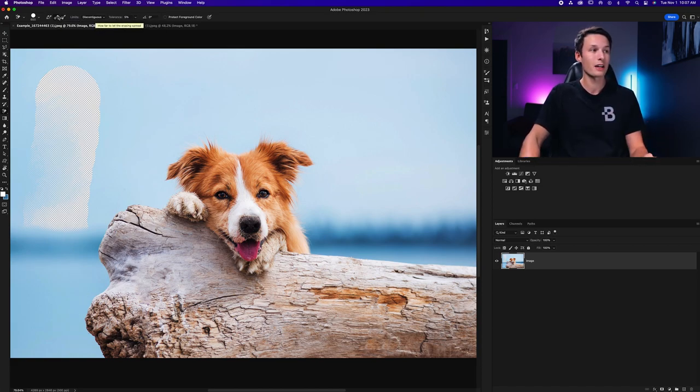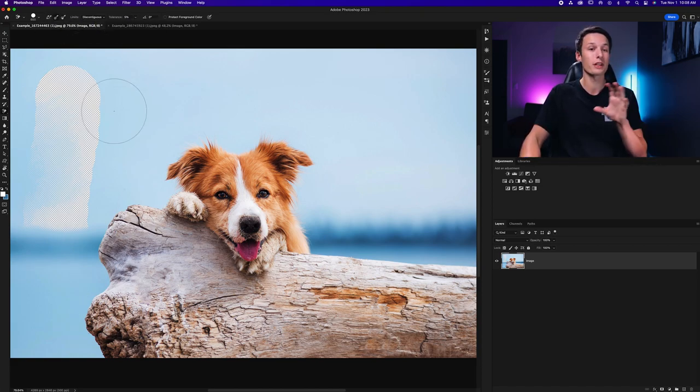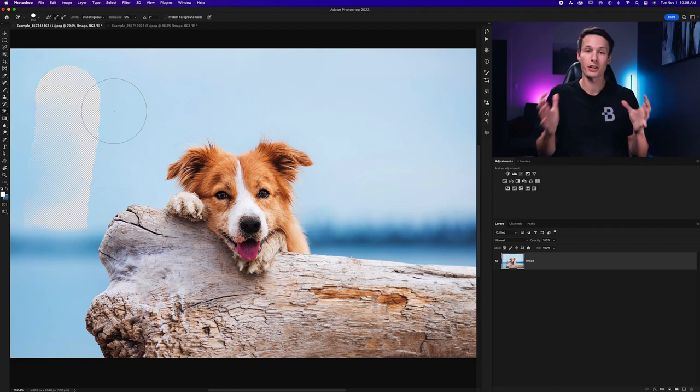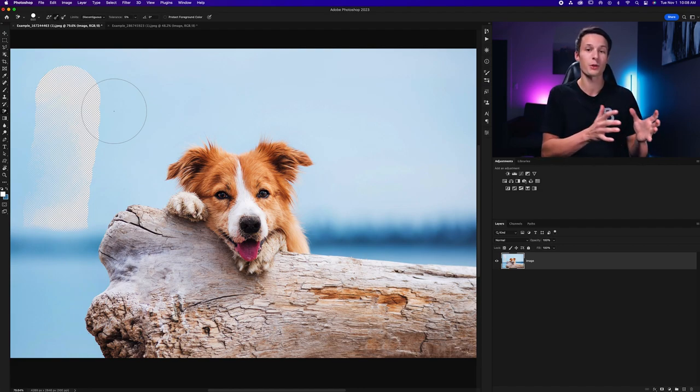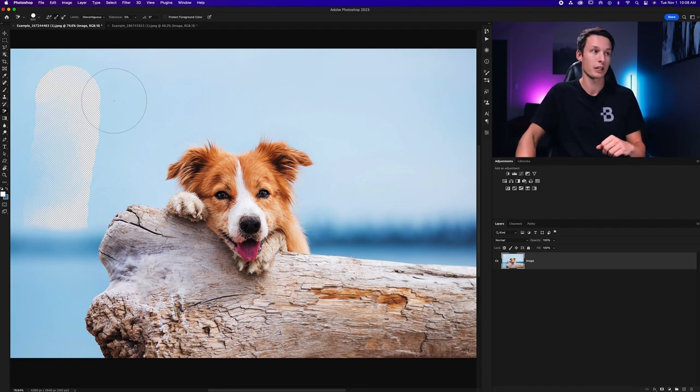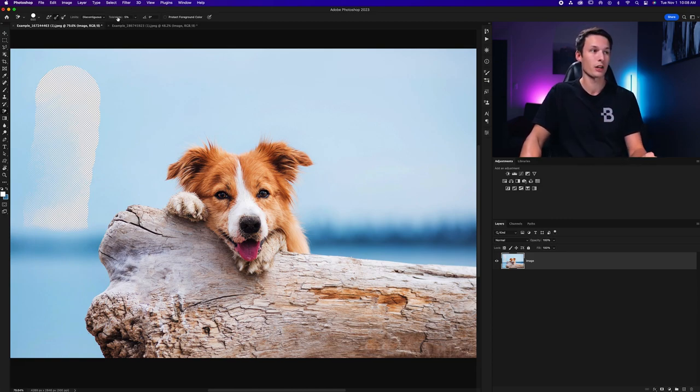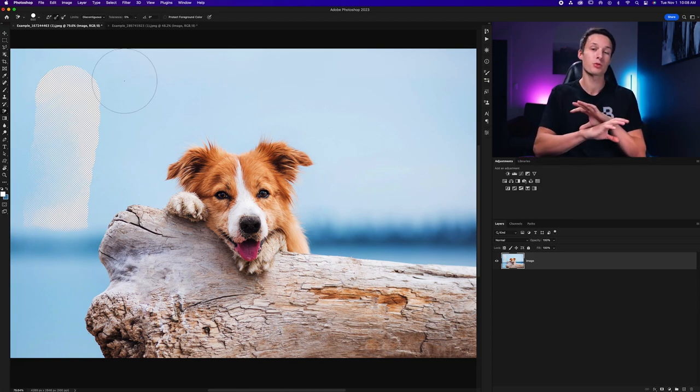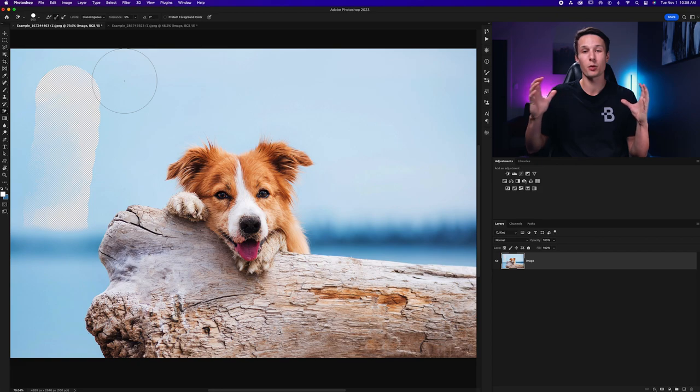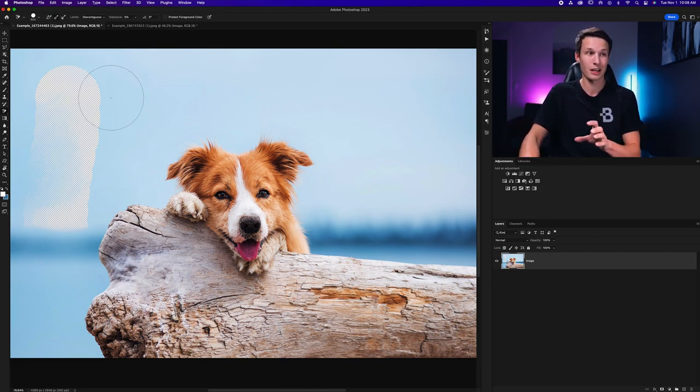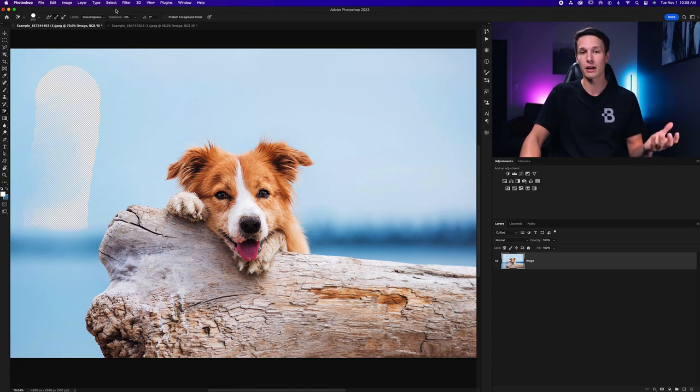So the tolerance setting along with your sample settings really help Photoshop to figure out what colors you want to delete. In a nutshell if you want to be very specific with the colors make sure to have a low tolerance. If you just want to erase a wide range of colors similar to the first area that you clicked and sampled then you want to just have a higher tolerance.